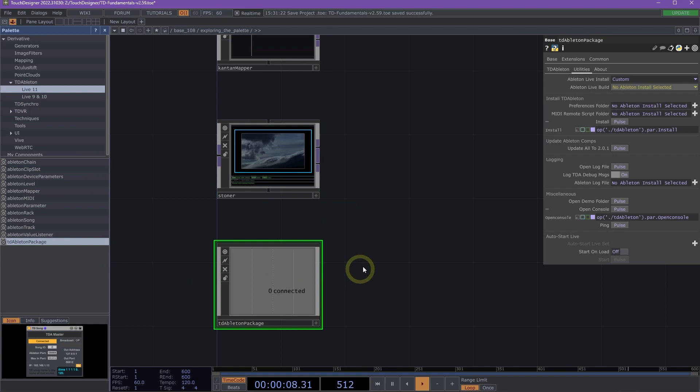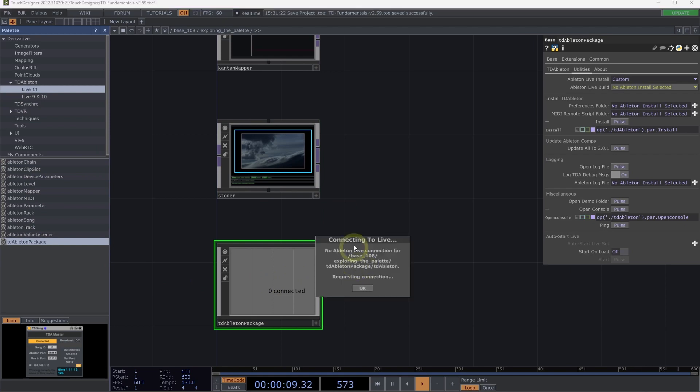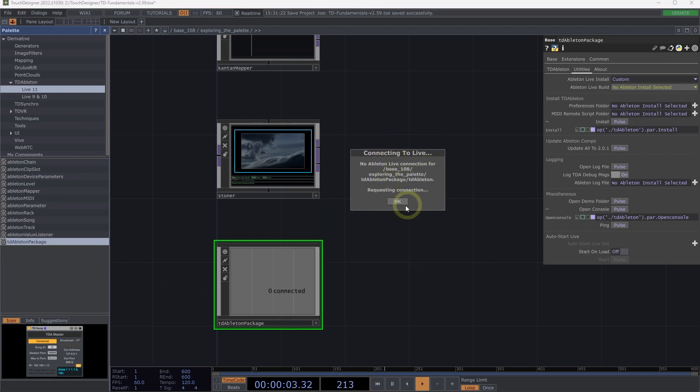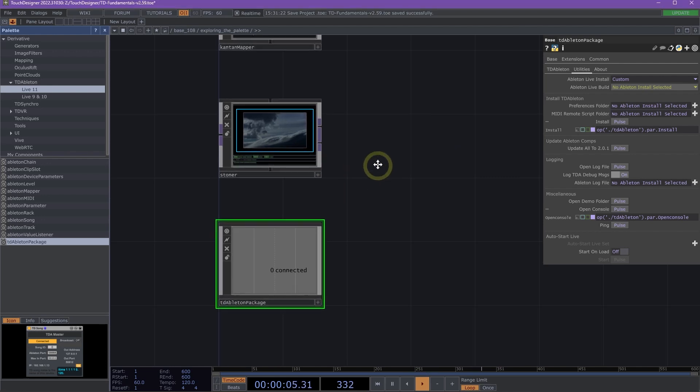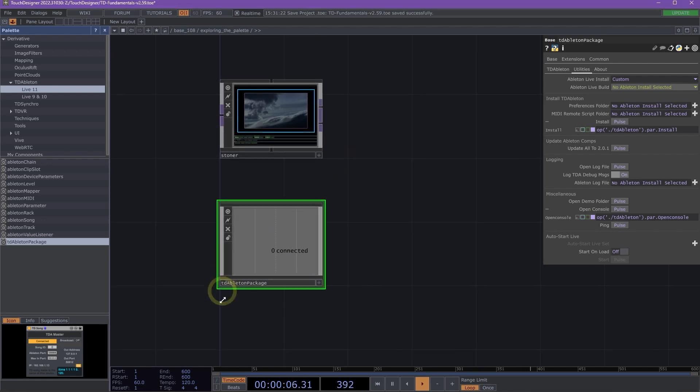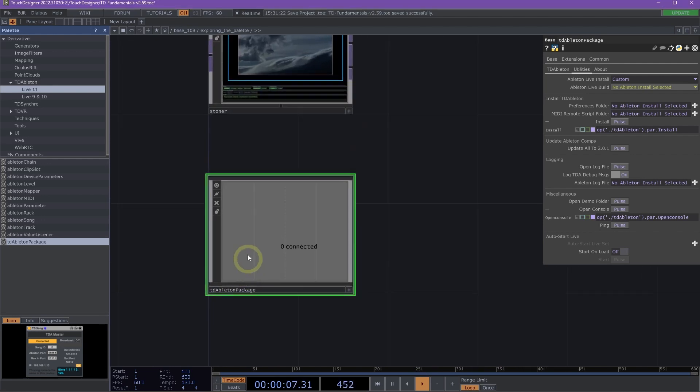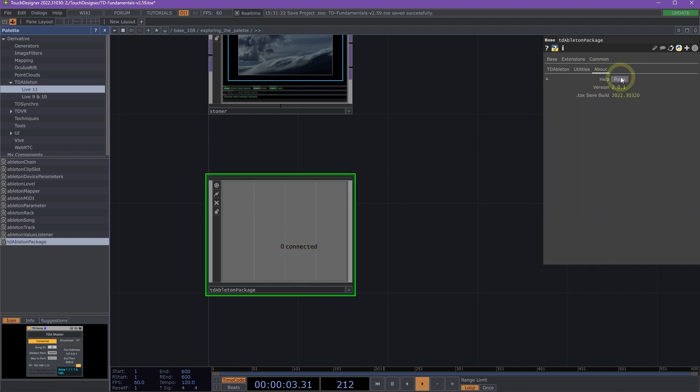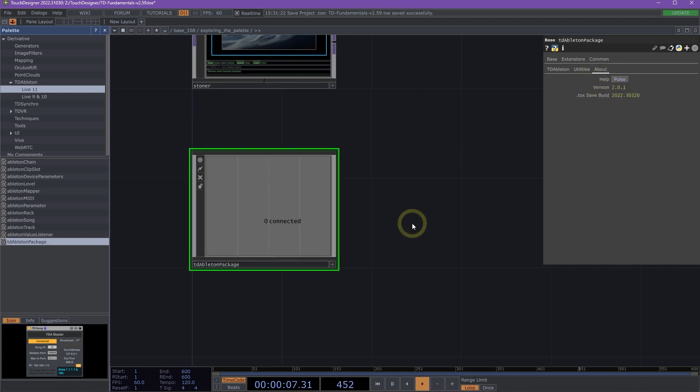We'll notice here a pop-up will appear. There we go. Connecting to Live. And it's saying that I have no connection to Live. This TD Ableton Package is what you would use to maintain your connection to your Ableton project. You can check out more about that here on the About page, clicking on the Help to look more about it in the Wiki.